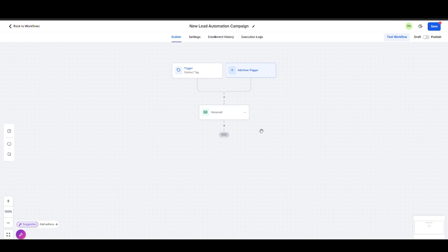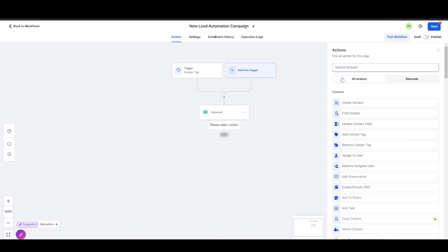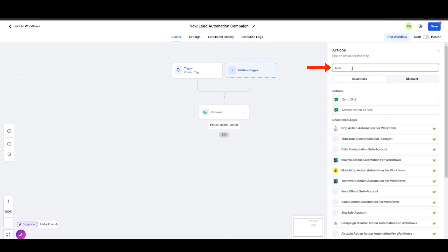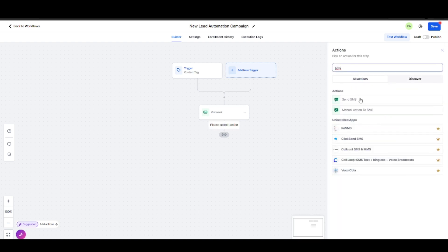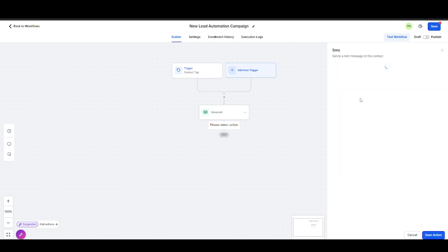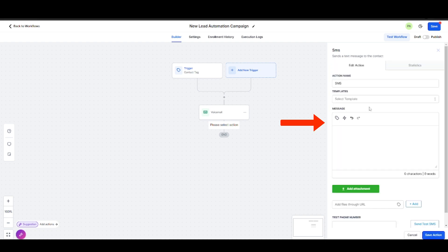Then we're going to add the SMS message. Hit that plus icon again, select Send SMS. You can use a template or you can add your message here.